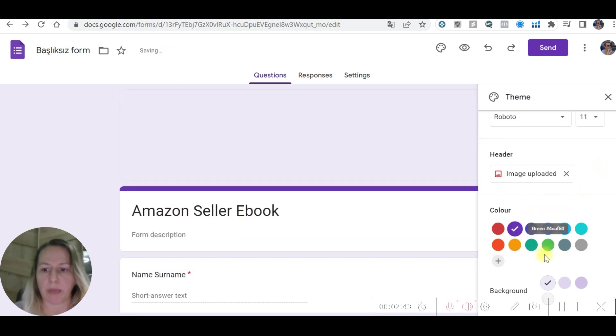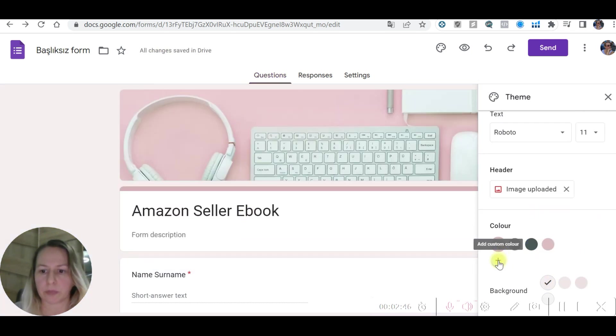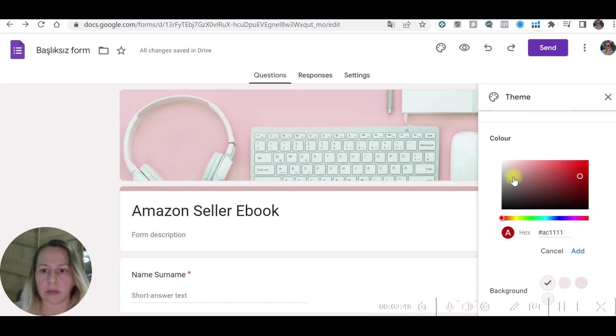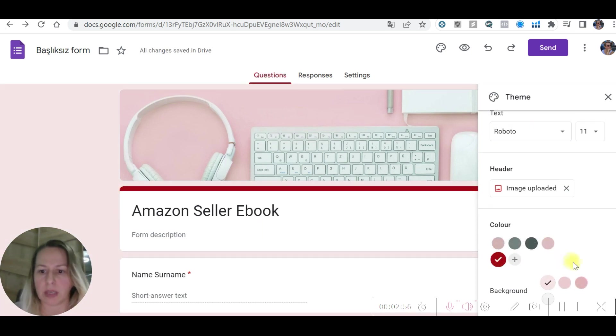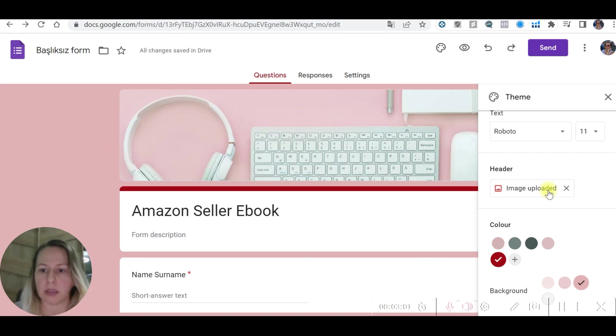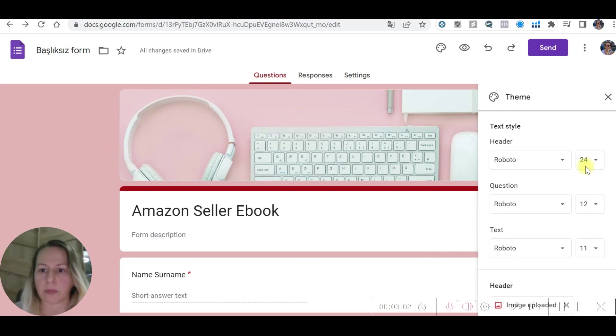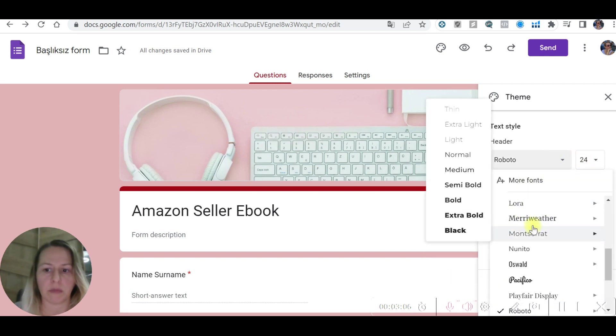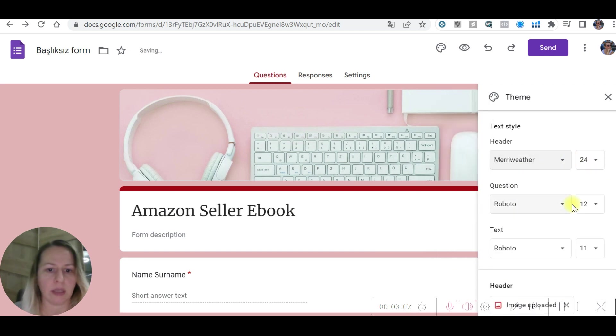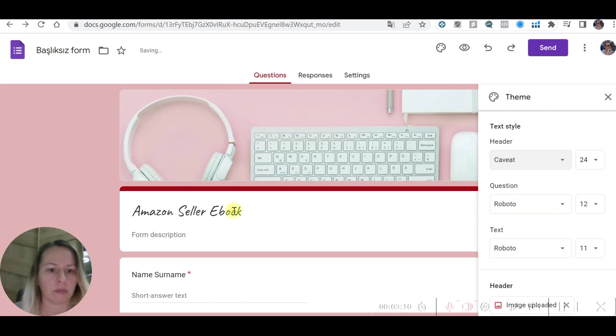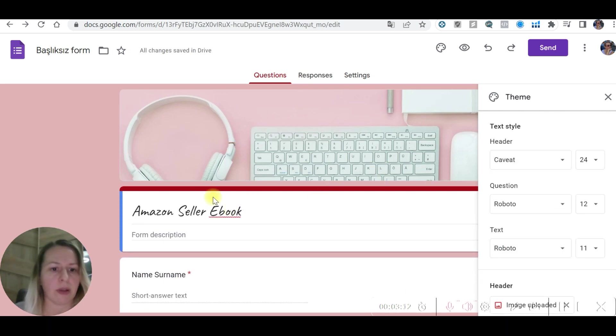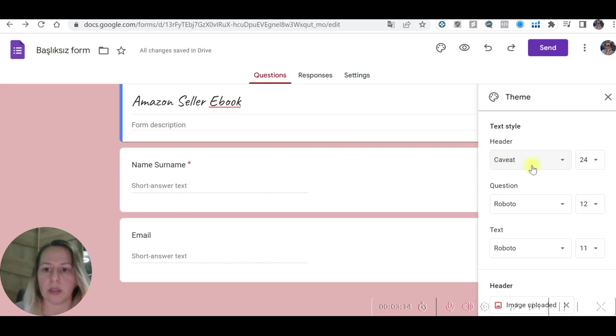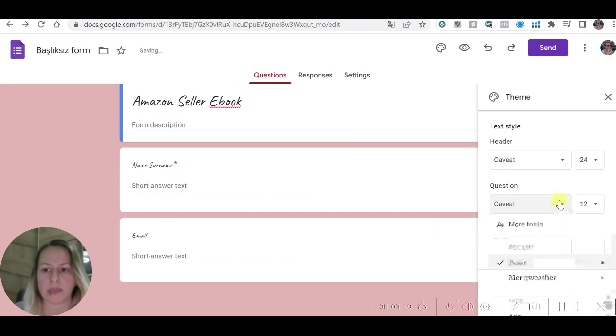You can change the background color if you like. Add here, so this is changing as well. Background color, you can use this one. You can use different colors. Let's make this one. This looks nice as well.